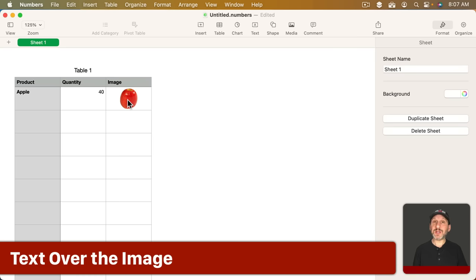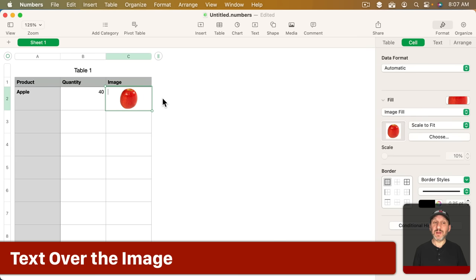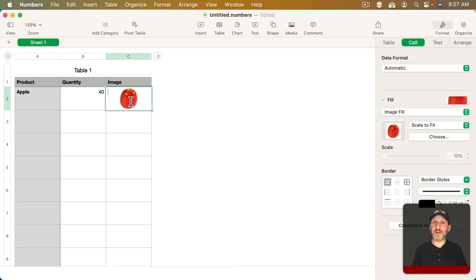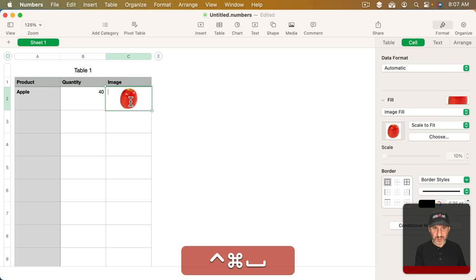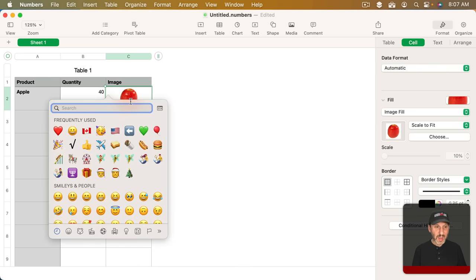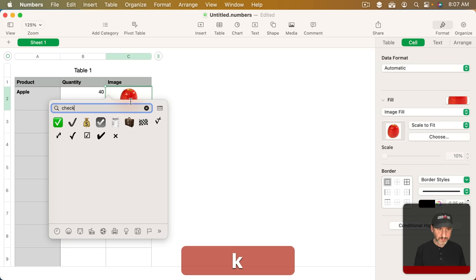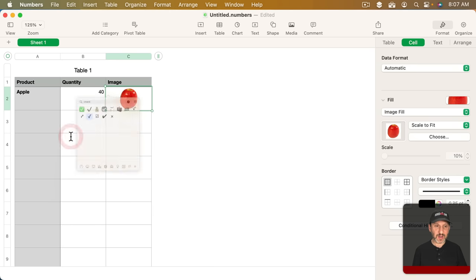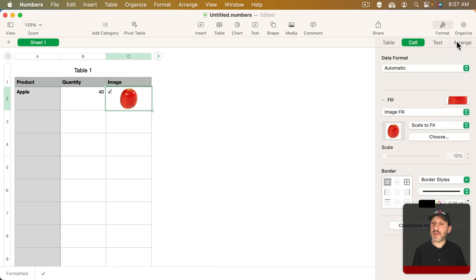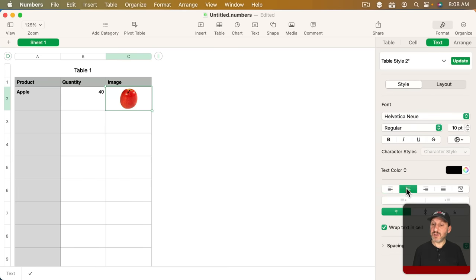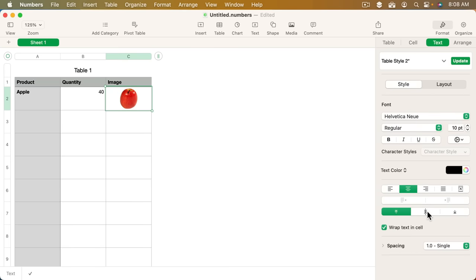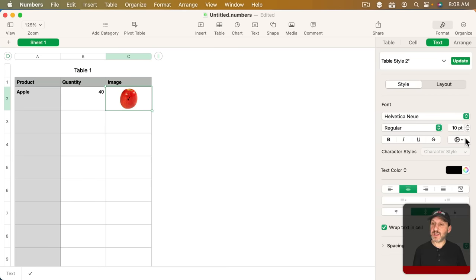Now because you can actually have some value in this cell other than the image that's the background you could do some interesting things. For instance I'm going to do Control Command Space and look for a checkmark and grab this checkmark here. Then I'm going to go to Format and then Text and set the text centered and centered vertically as well so the checkmark is there.